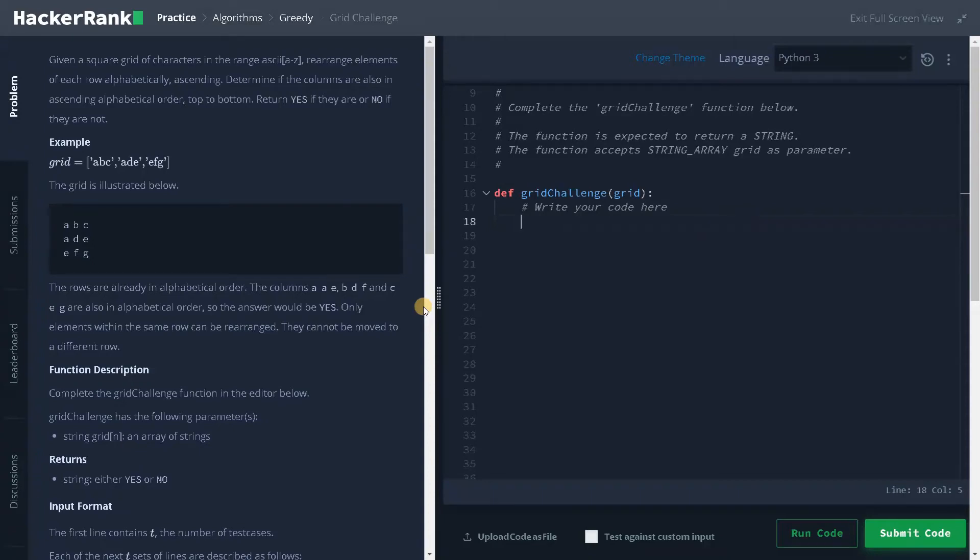Welcome back guys. This is Ashwin here. In this video, we are going to solve the problem grid challenge.